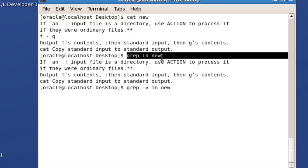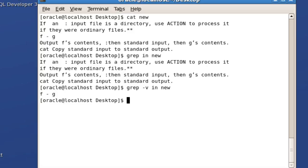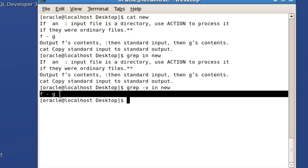With 'grep in new', you search for lines having the word 'in'. When you say hyphen v, it means the reverse — you want to display the lines which don't have the word 'in'. So when I execute this command, you can see only one line is displayed: 'f-g', because it doesn't have 'in' in it.